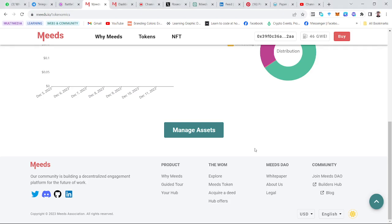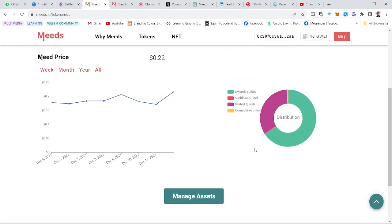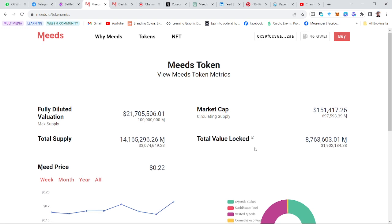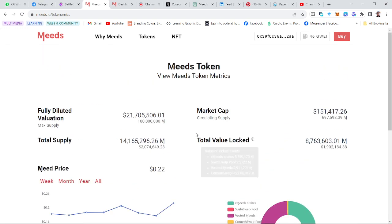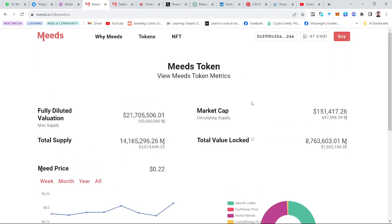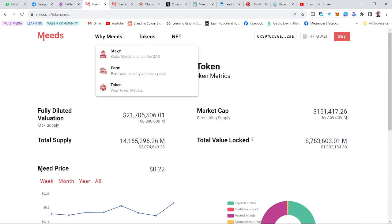Hello guys, so in this video I'm going to be explaining the token aspect — the token matrix of the Myths DAO. You navigate via the tokens and then you have the token matrix here.